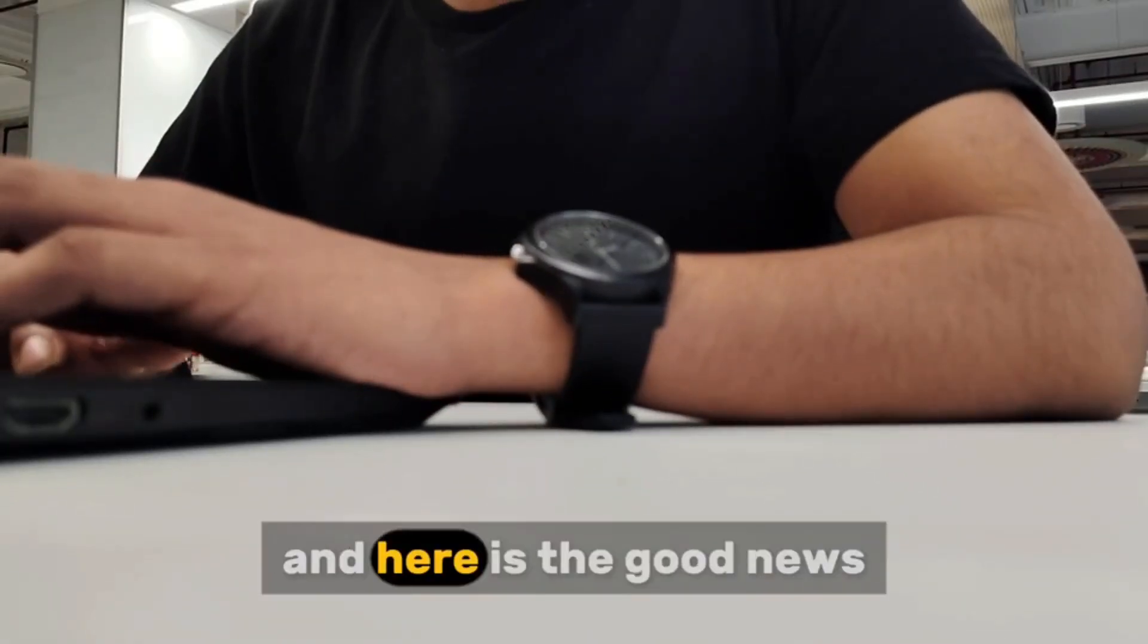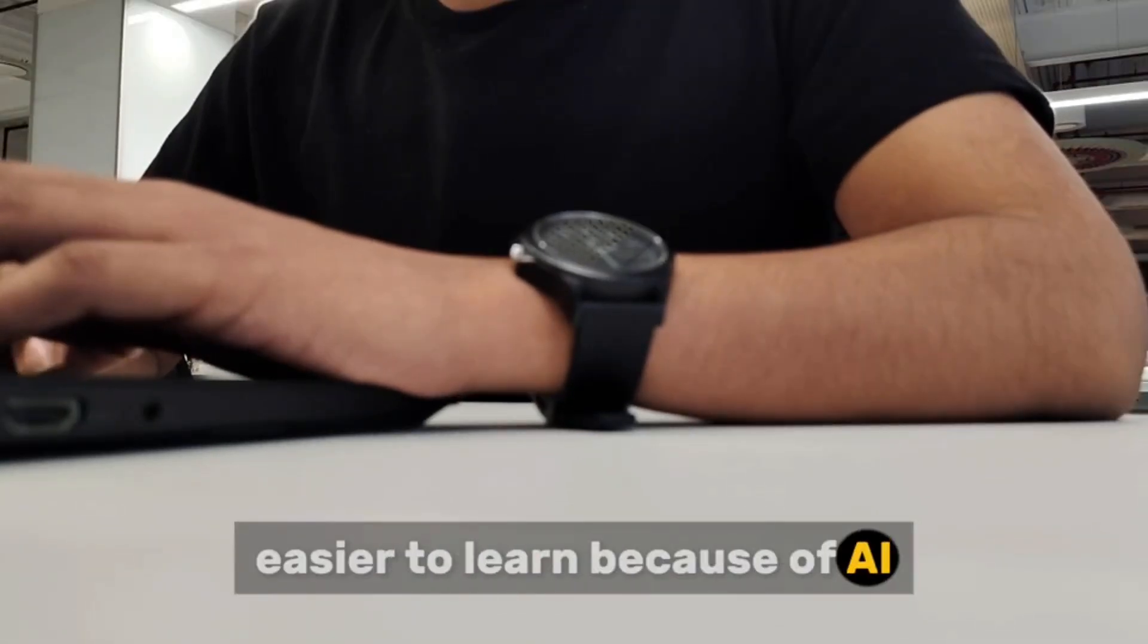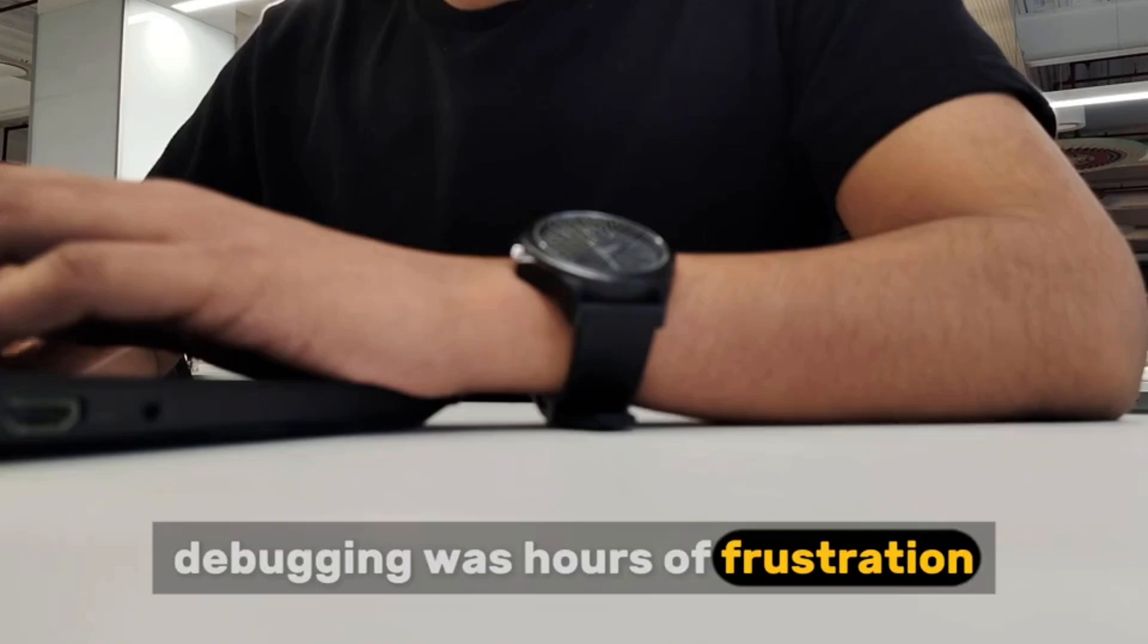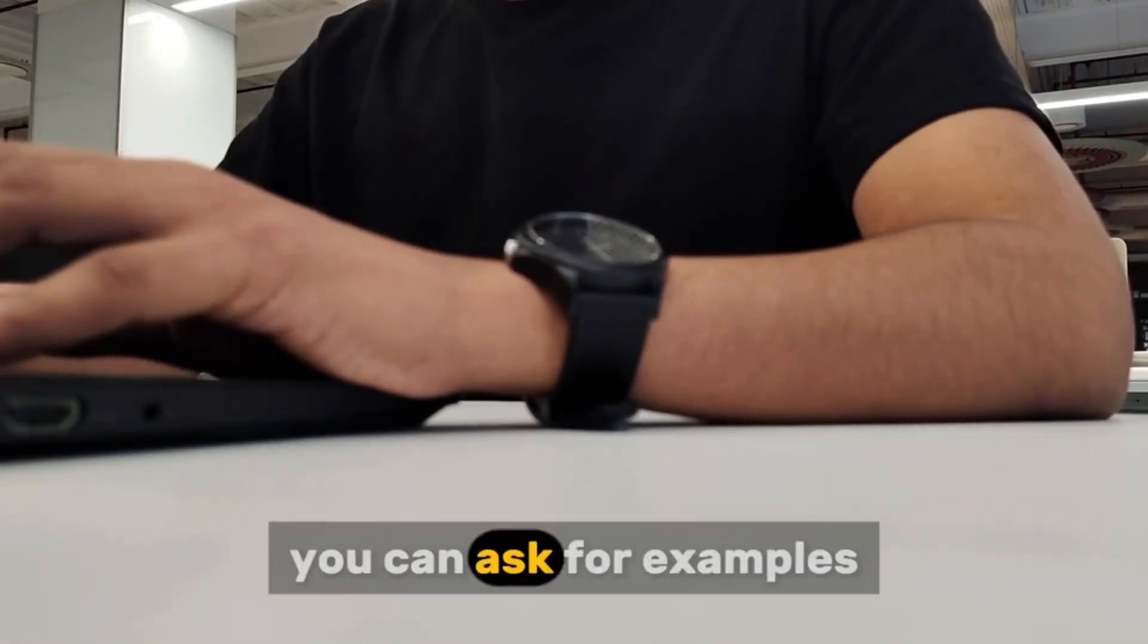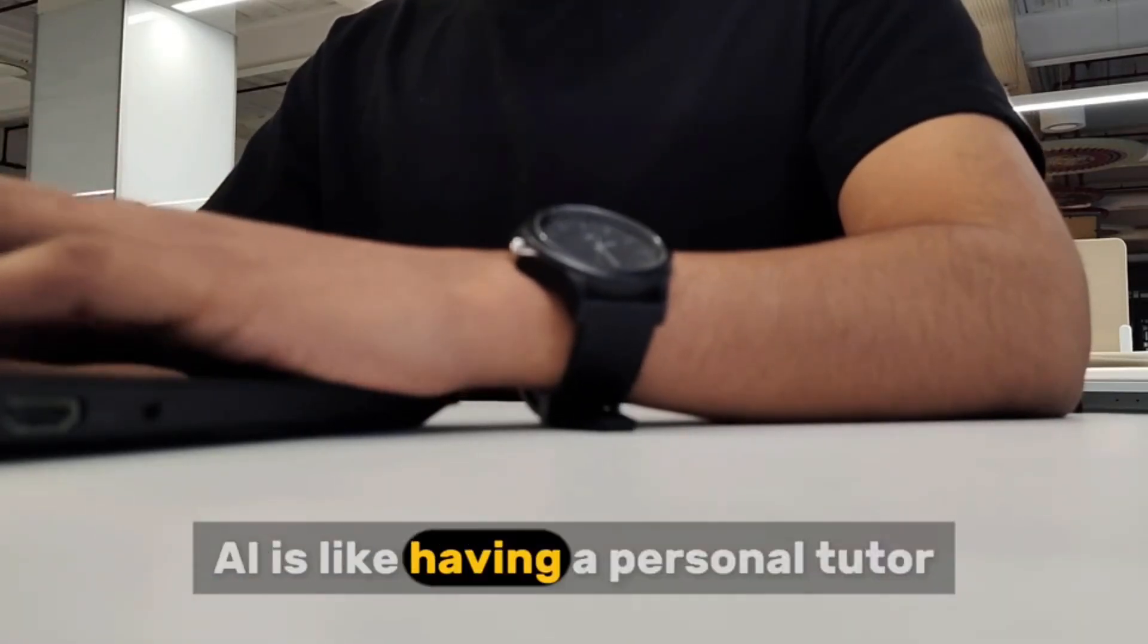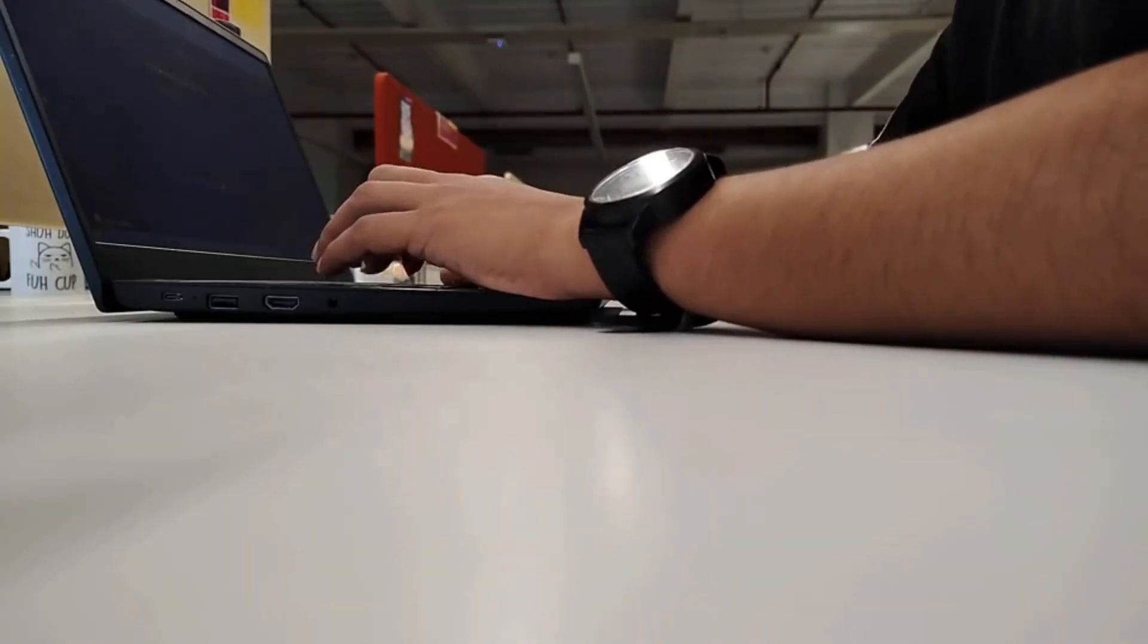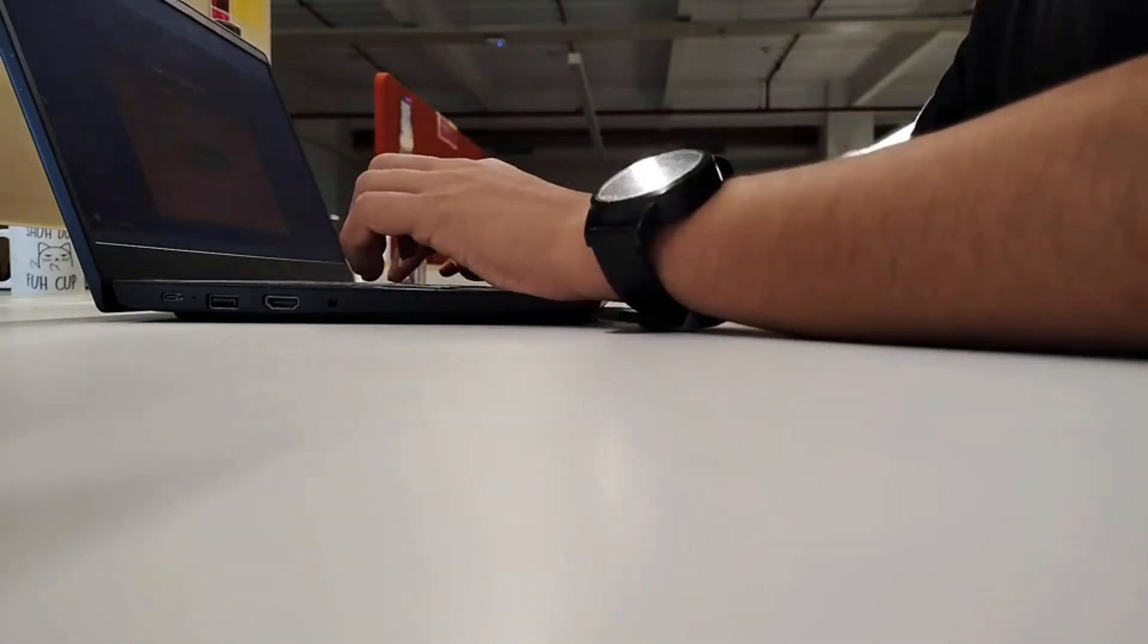And here's the good news: coding has never been easier to learn because of AI. When I started coding, debugging was hours of frustration. Now you can paste your error into AI and get detailed explanations instantly. You can ask for examples, alternative solutions, or step-by-step guidance. AI is like having a personal tutor available 24/7. So instead of making coding pointless, AI is making learning coding faster and more accessible than ever.